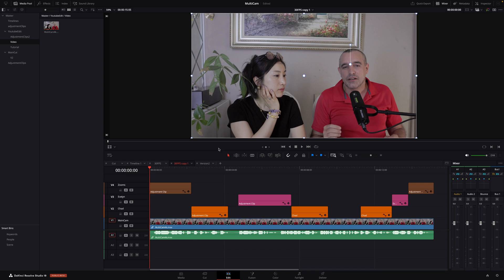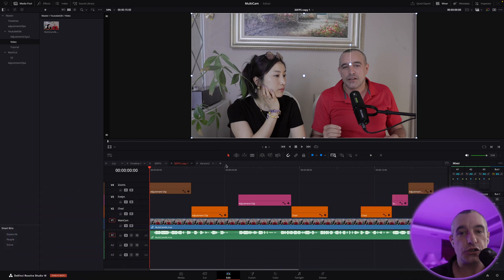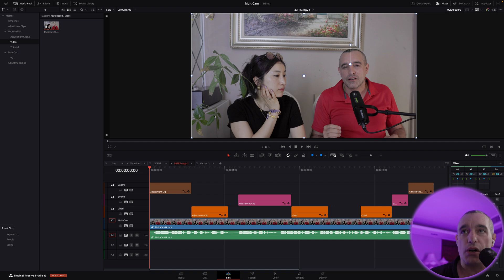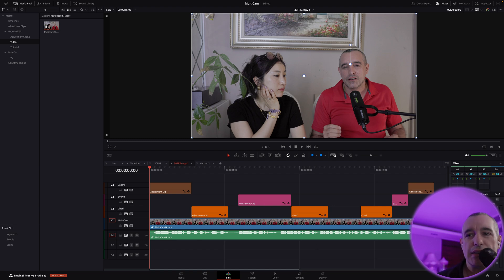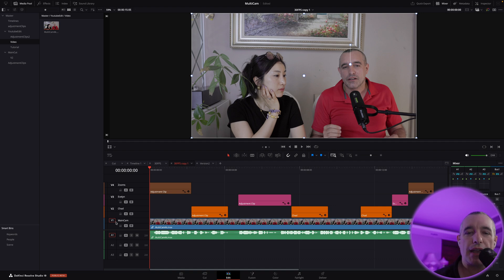All right, so let's get started here on the edit page. The first thing you should do is download the media. If you go and check in the description below or in the first pinned comment, you will see there's two links there — one for the 4K and the other for the 1080p. Choose which one you would like, download that, bring it in.